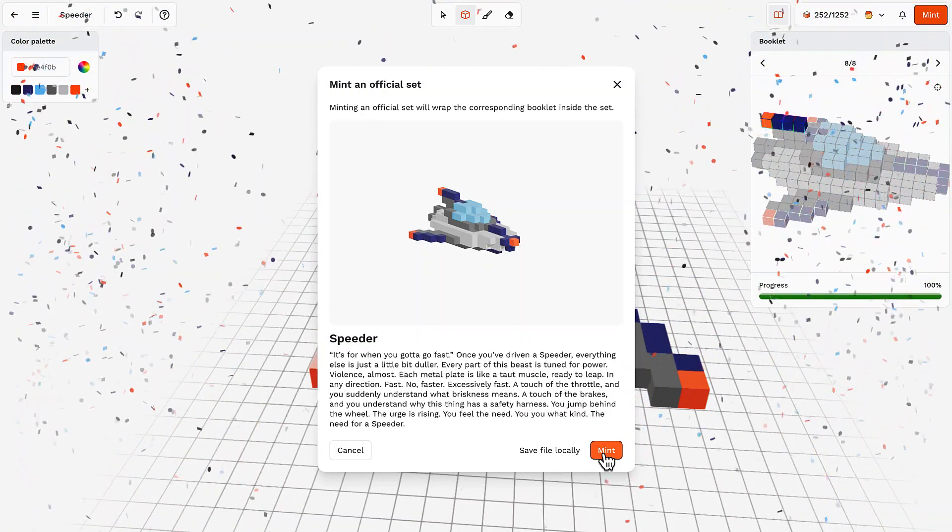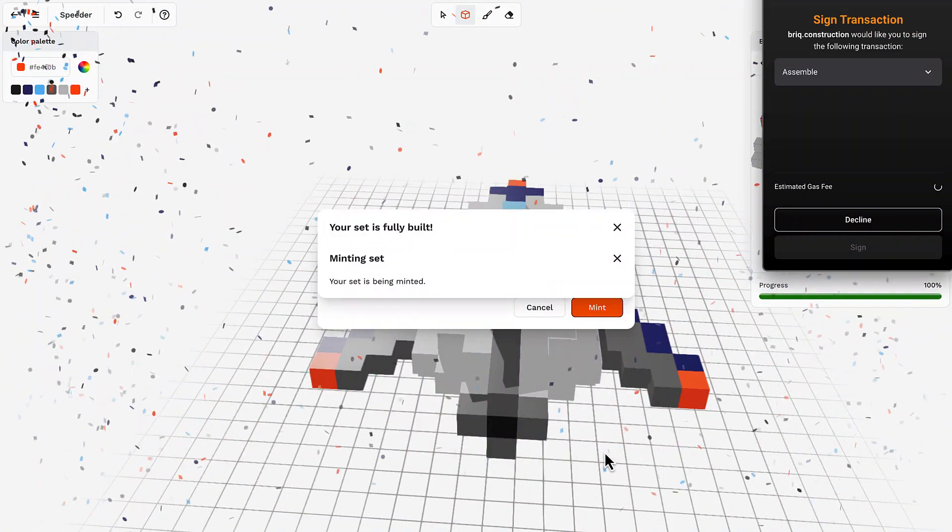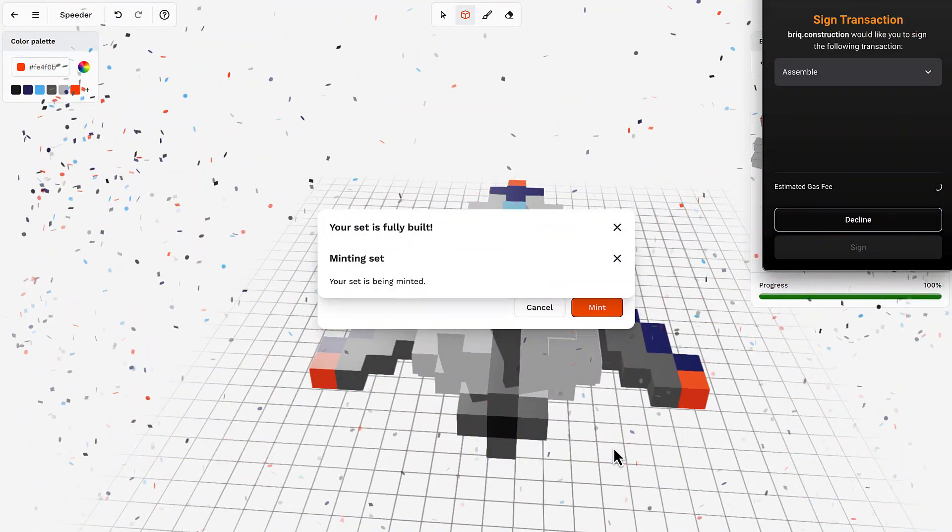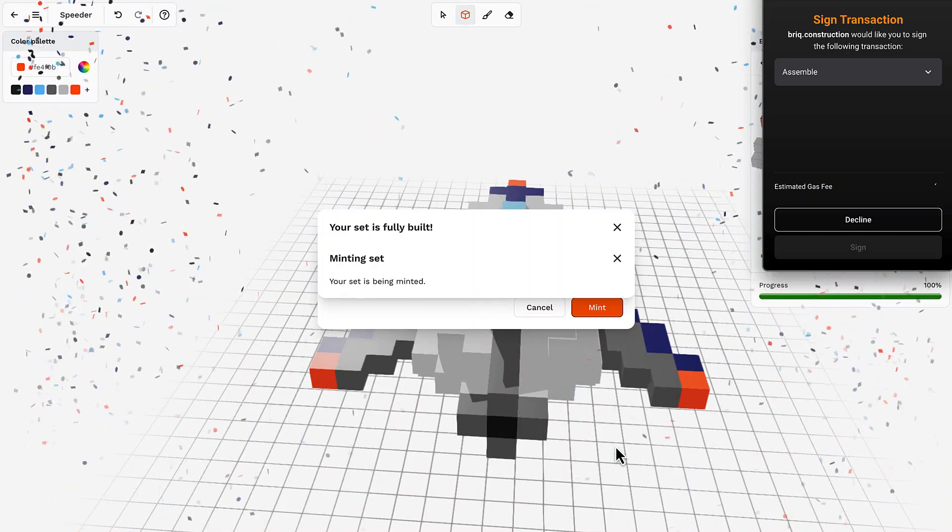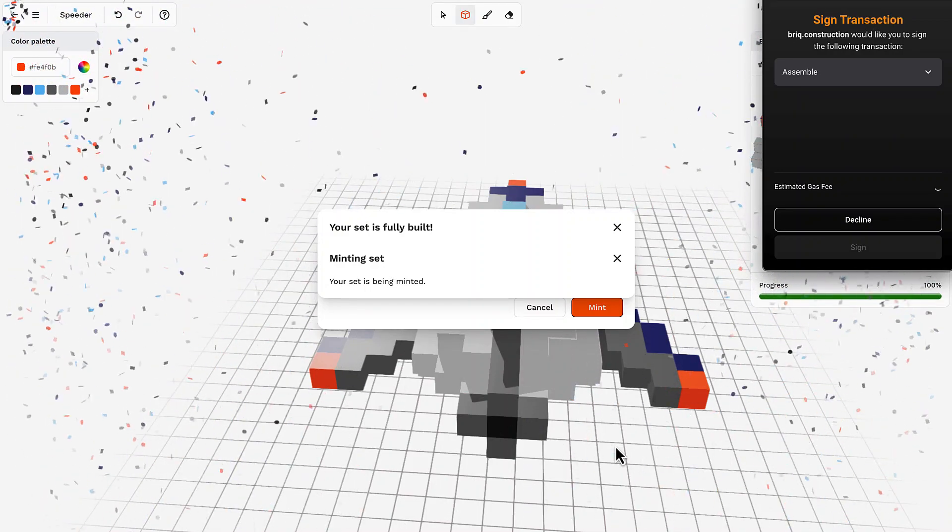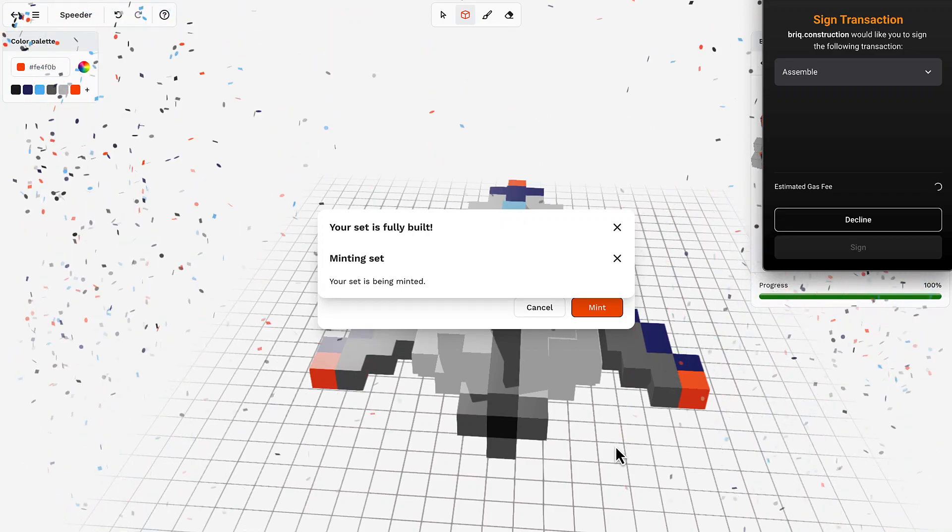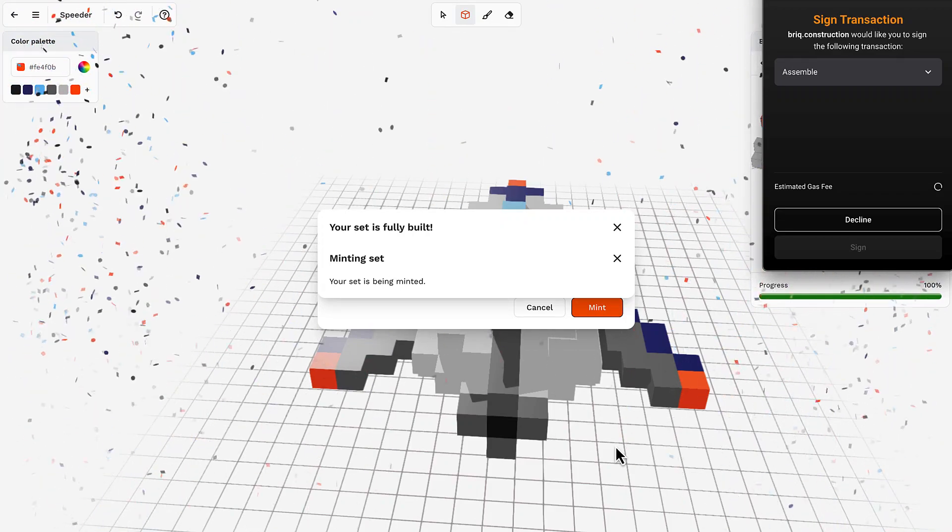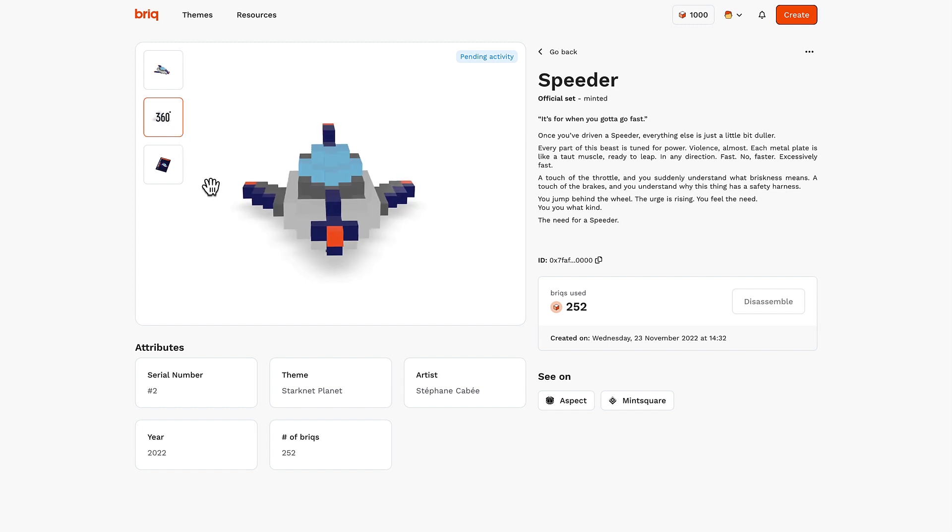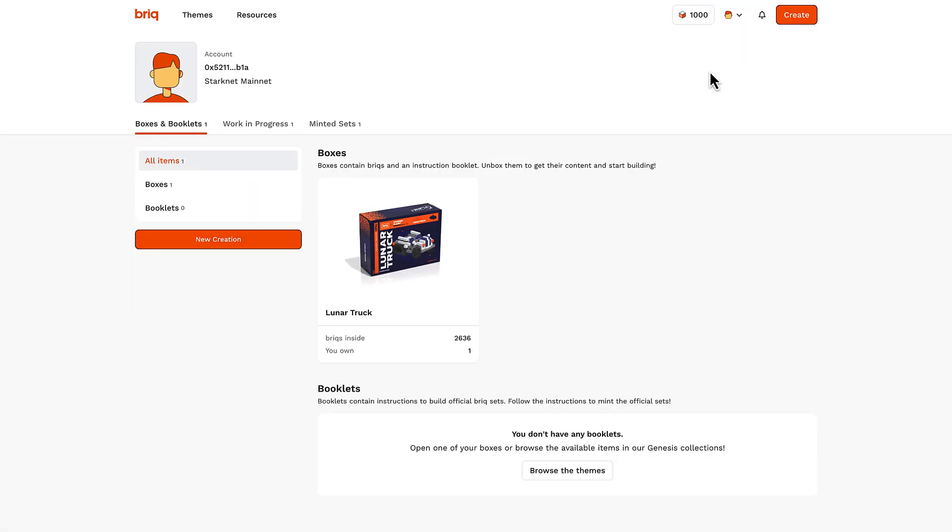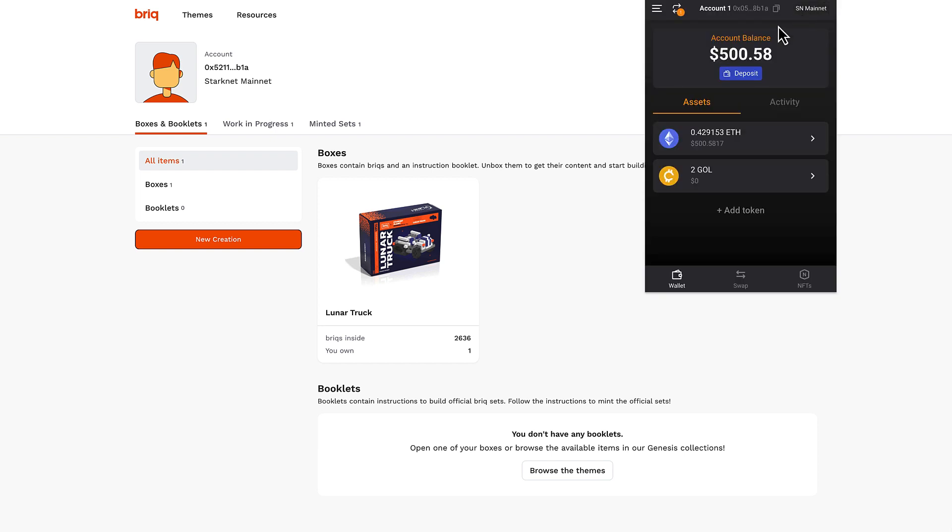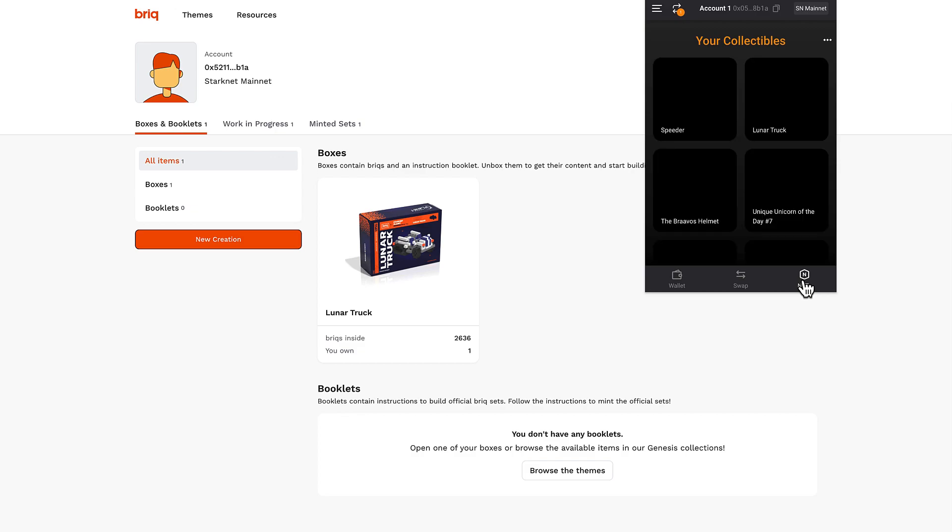Well, this was quite off, you know, the generation, but here we are ready to mint our speeder. We'll sign the transaction on Braavos and here we are with our minted speeder and you can see how it looks like and we can also enjoy a 360 views of it. Then you can also see what's left on your profile, which is basically 1000 brick and then you can also see your NFT on your Braavos wallet by clicking on the NFTs section.